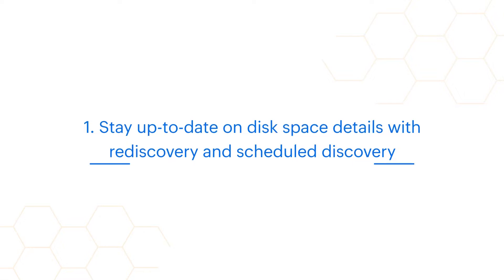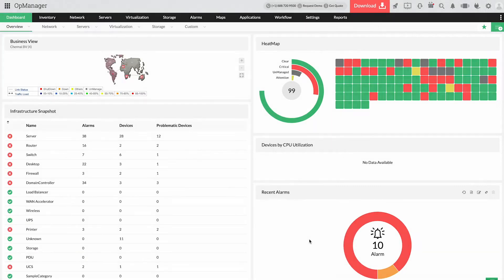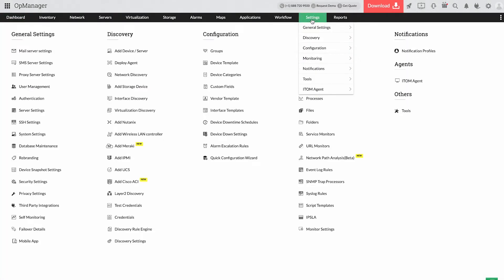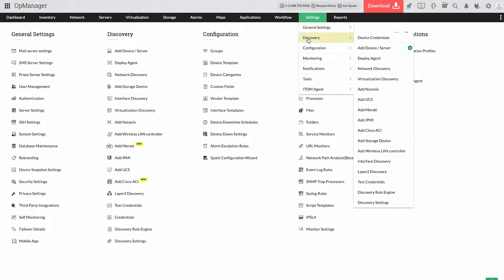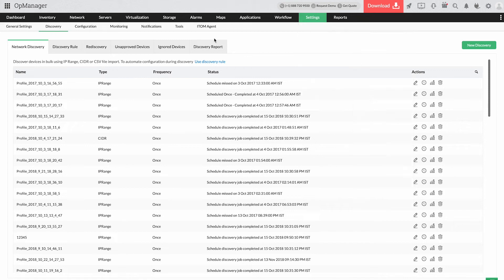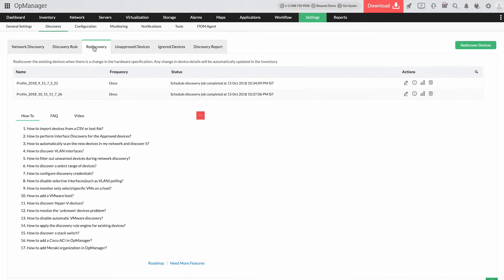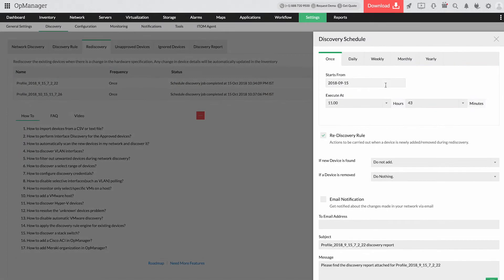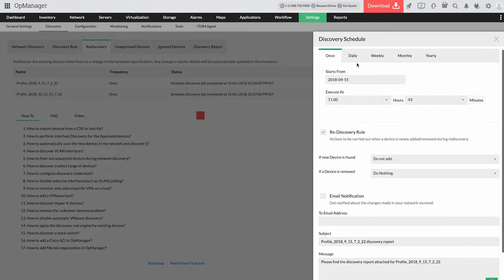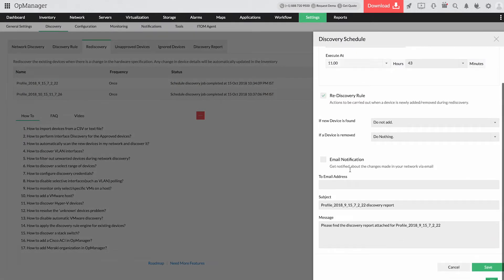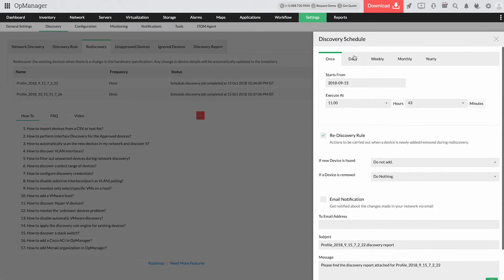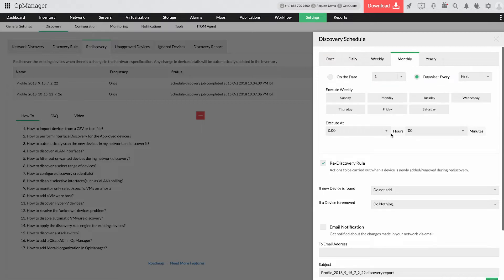Stay up-to-date on disk space details with Rediscovery and Scheduled Discovery. Run periodic audits to update disk space details in the monitoring tool automatically in case of disk upgradation and be on the same page with the on-field team. You can also choose to schedule this process so you can focus on other pressing IT matters.